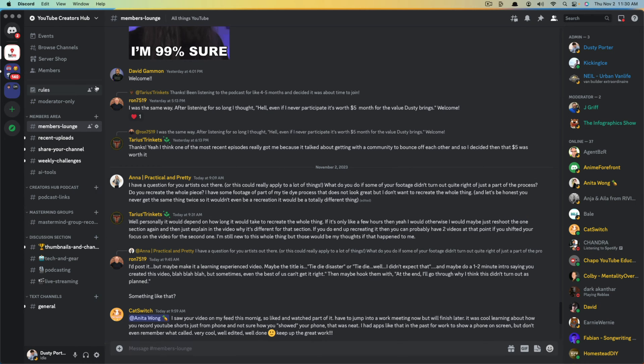Go ahead and log into your Discord account and go to your server. You must own or be an admin of the Discord server that you're trying to change or add the onboarding to.